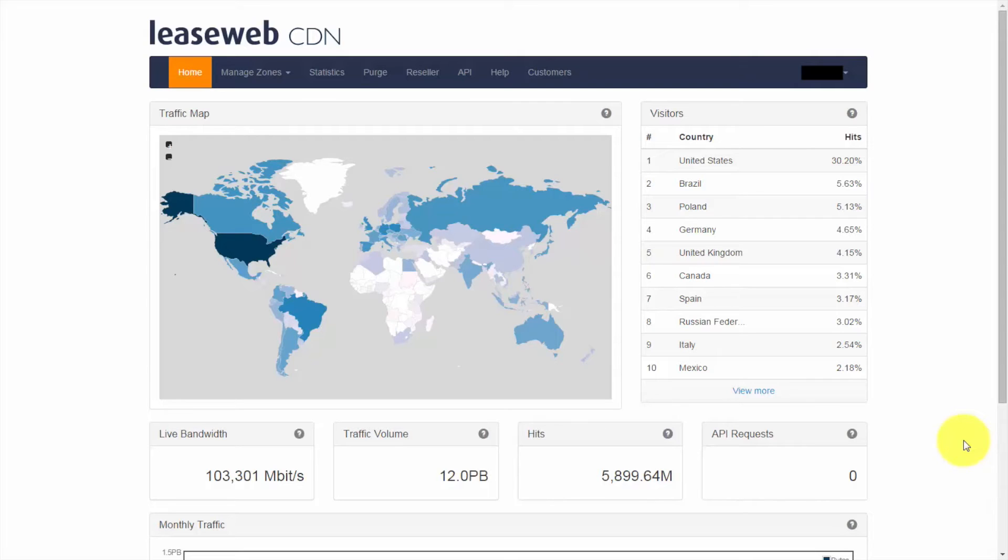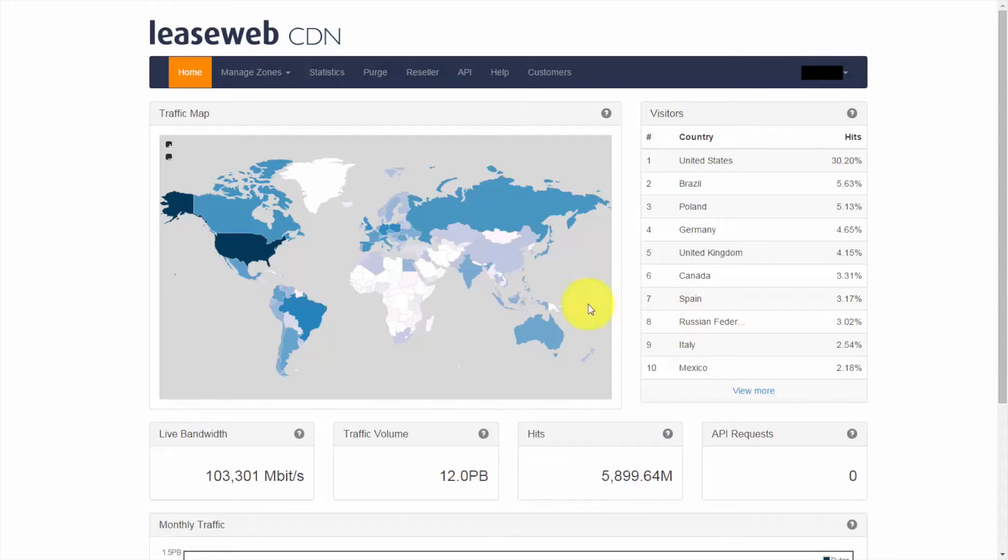Basic statistics are provided free of charge to all Leaseweb CDN customers, but those who want more in-depth information can use the advanced platform for more insight. Here we have a real-time overview dashboard which shows you some key metrics about your CDN traffic.